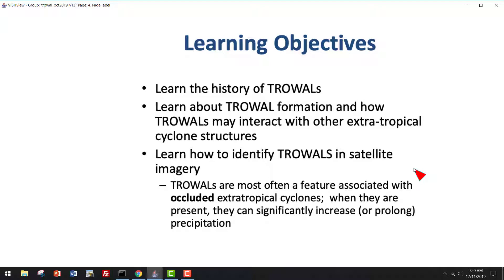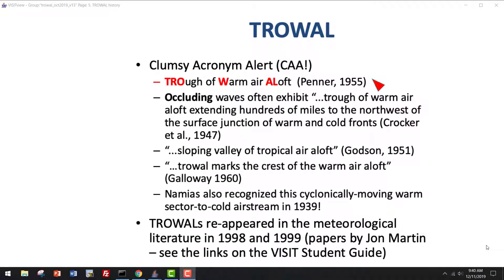Trowels are most often a feature associated with occluded extratropical cyclones. When they're present, precipitation can be significantly increased or prolonged. Trowel is a clumsy acronym coined by the Canadian Penner in the mid-1950s — trough of warm air aloft. This followed almost two decades of observations showing that sometimes there was tropical air, very warm and moist air, extending into the cold air from the triple point of an occlusion. After the early 60s, this nomenclature fell away from the literature, and it wasn't referenced again until the late 90s, when John Martin at the University of Wisconsin-Madison reapplied this concept to observations of extratropical cyclones. So now we talk about trowels as regions of warm air aloft.